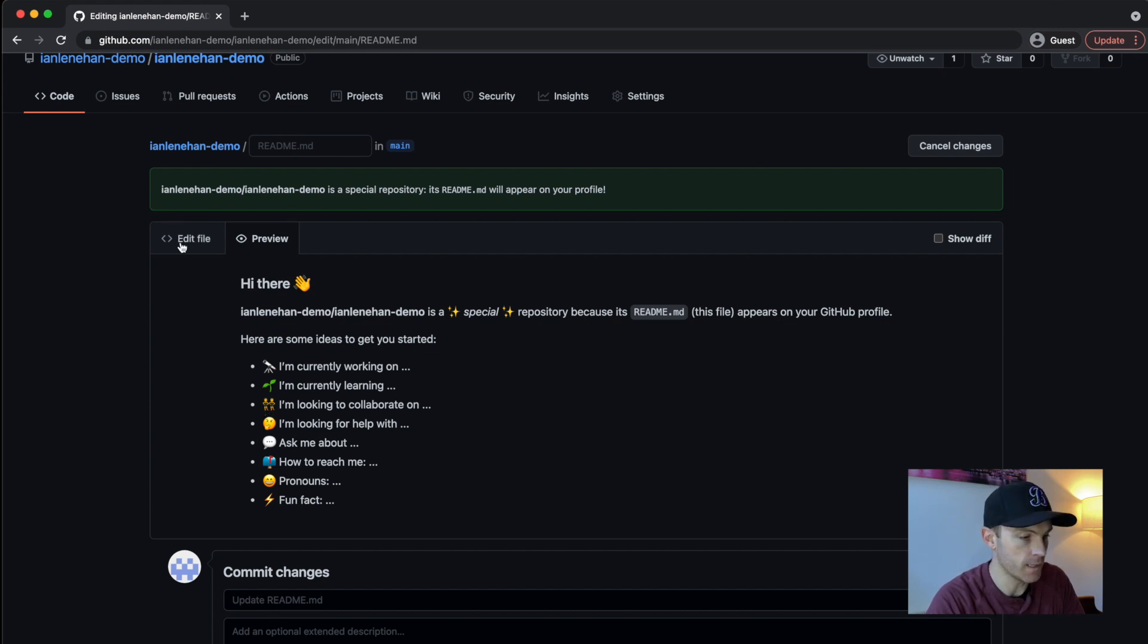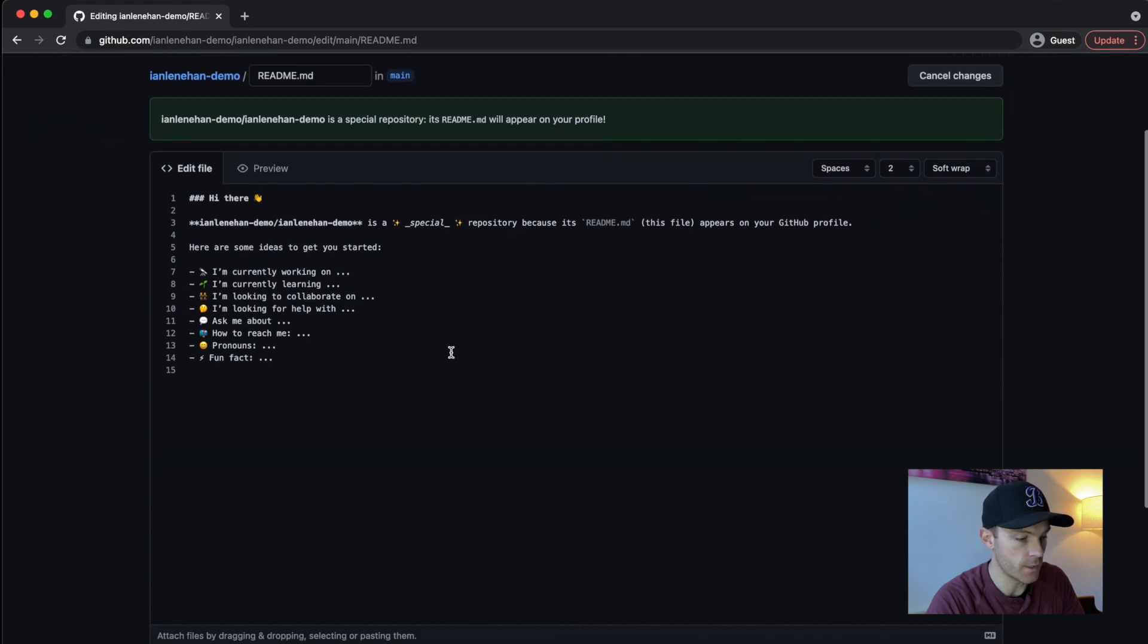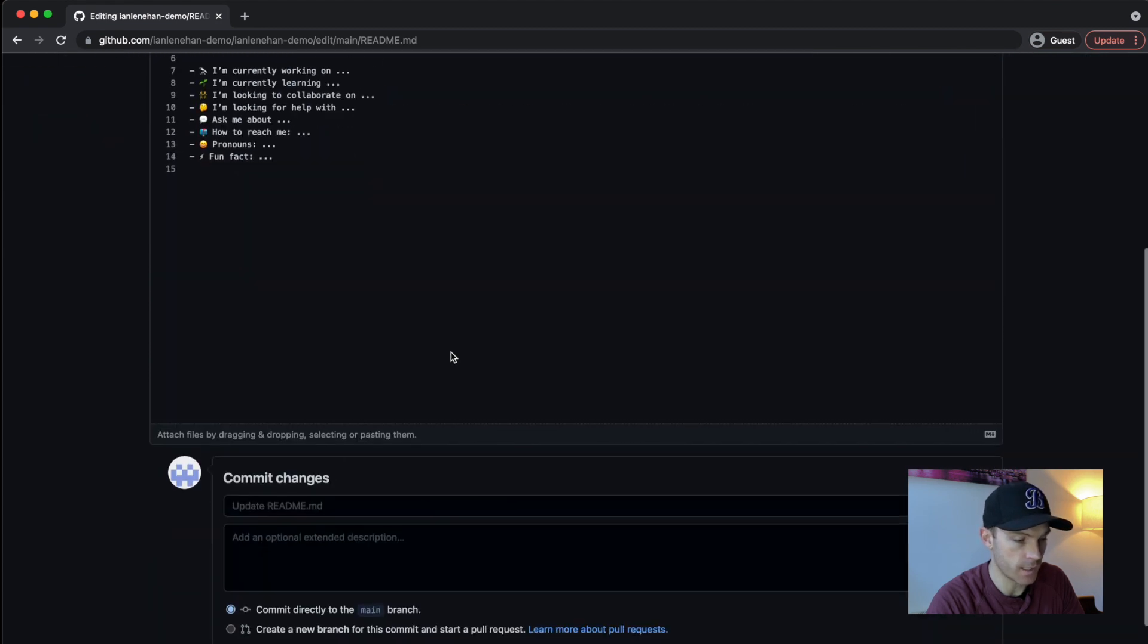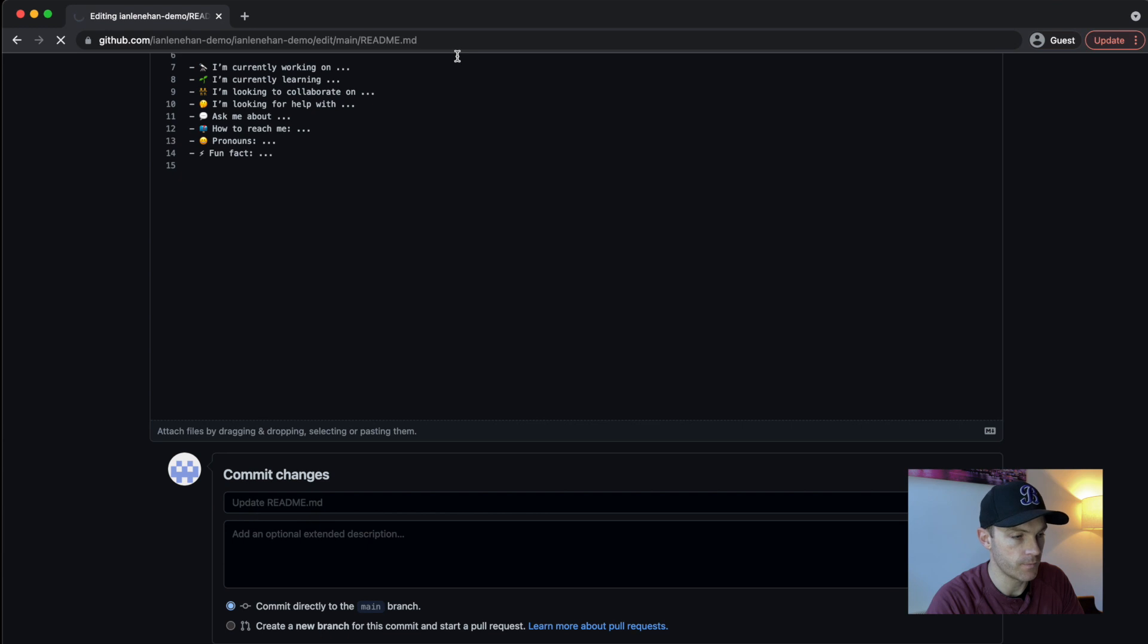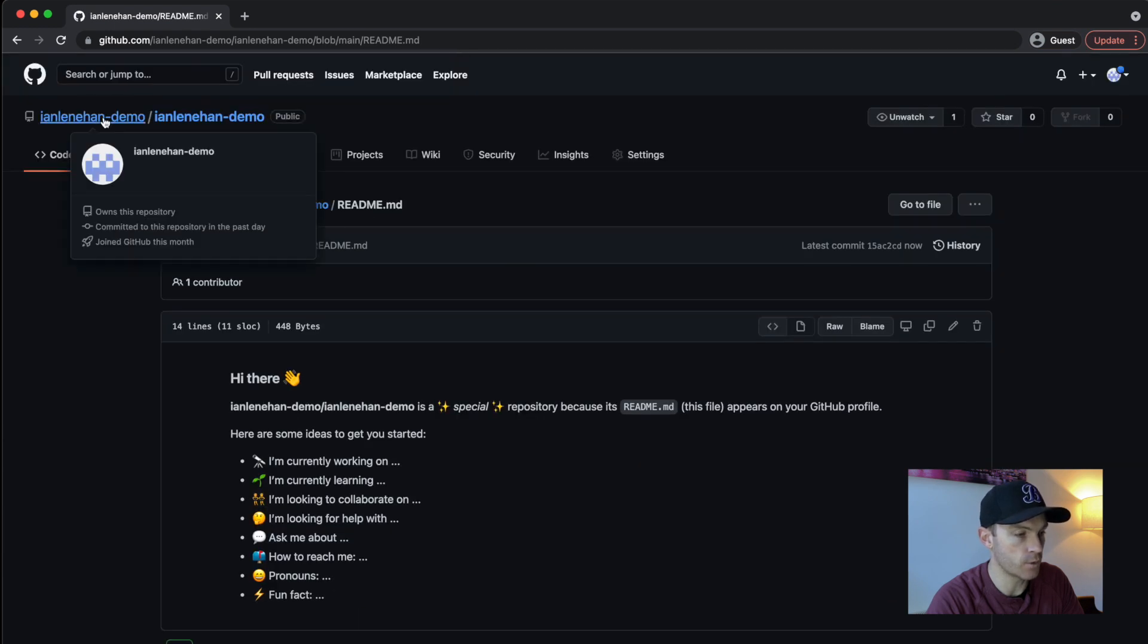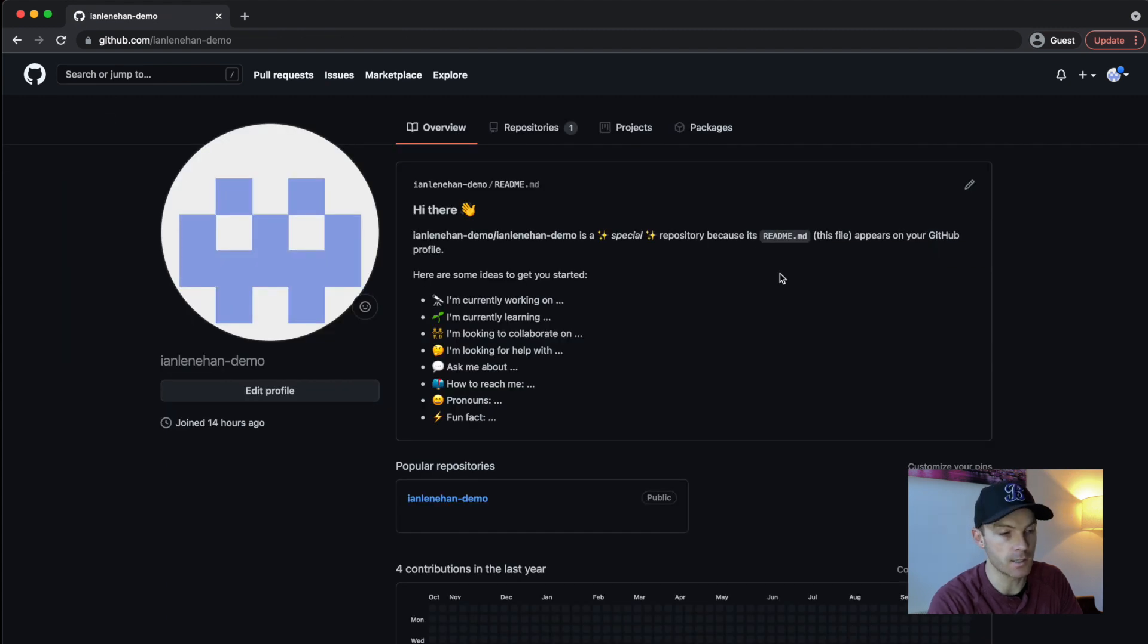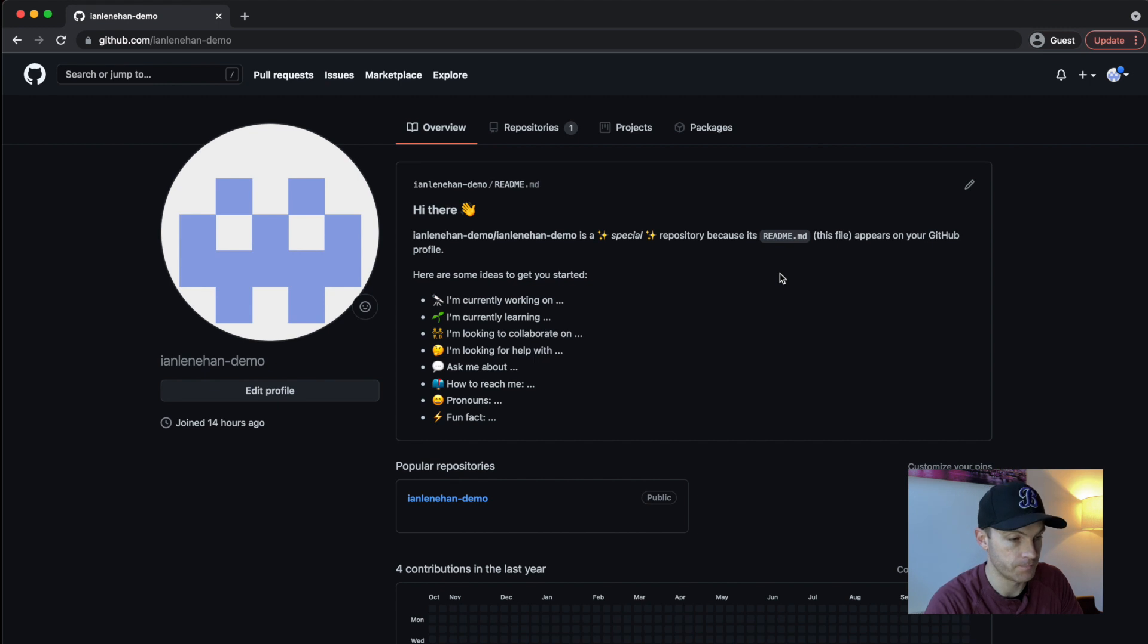So we'll go back into edit file. And what I'm going to do is for now, I'm going to actually commit the changes. And we'll click on my profile and boom, there you go. You can see this is exactly what will show up when someone visits your GitHub profile.